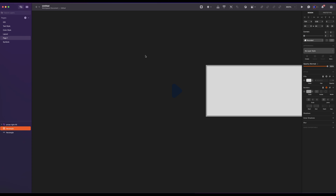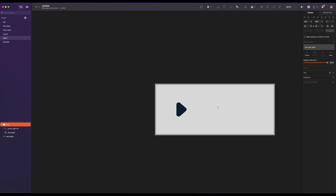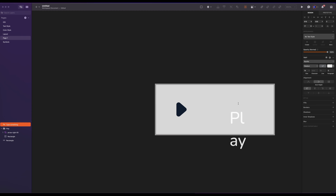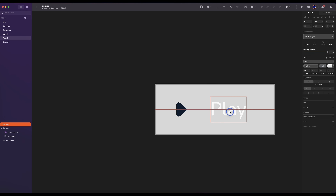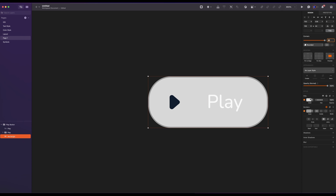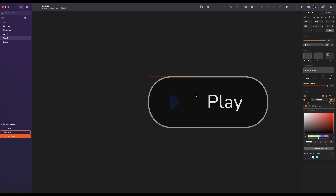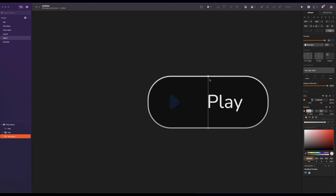Group the icon and the container and rename it to play. Drag it inside the rectangle. Add a text and type 'Play'. Select auto width. The size will be 16. Align it horizontally and the spacing will be 8. Select everything and rename it to play button. Add a corner radius of 20. And change the fill color to black with 50% opacity.